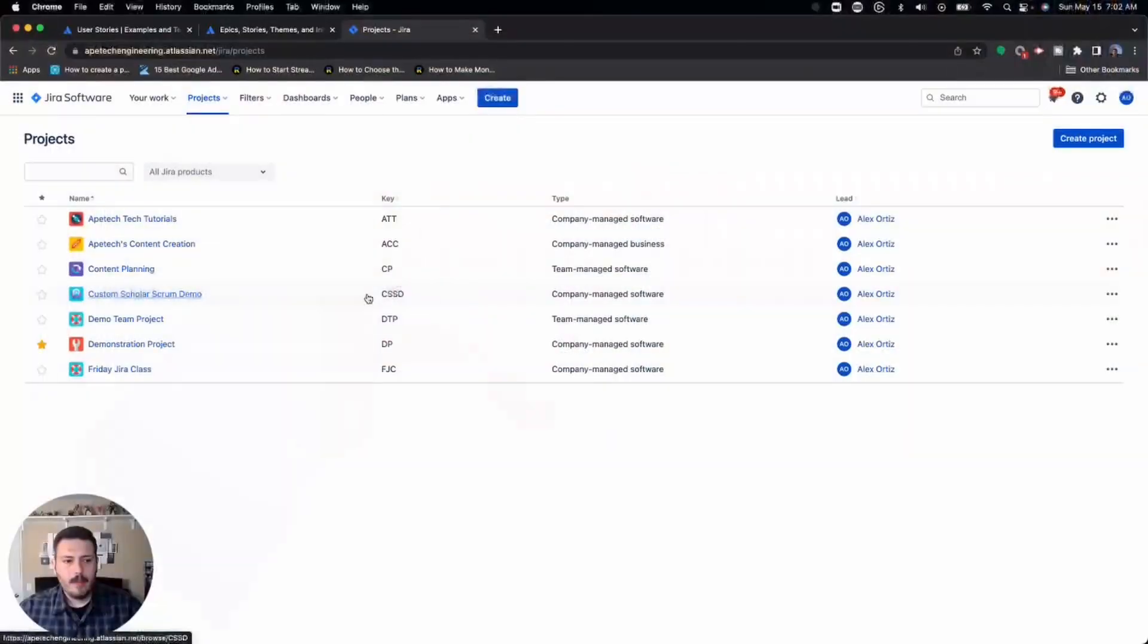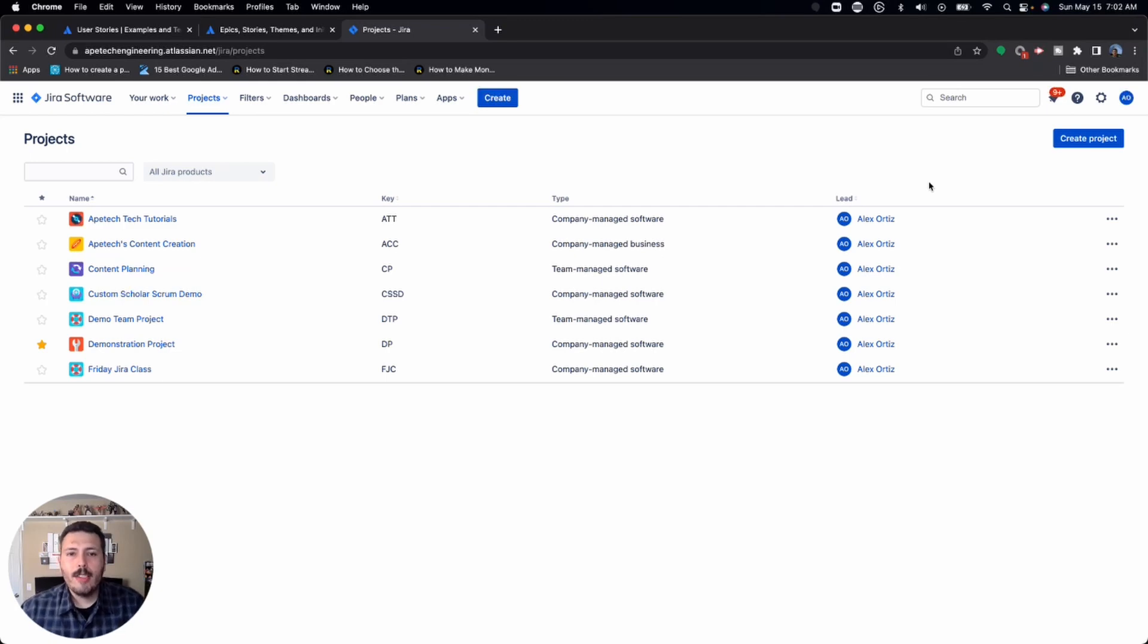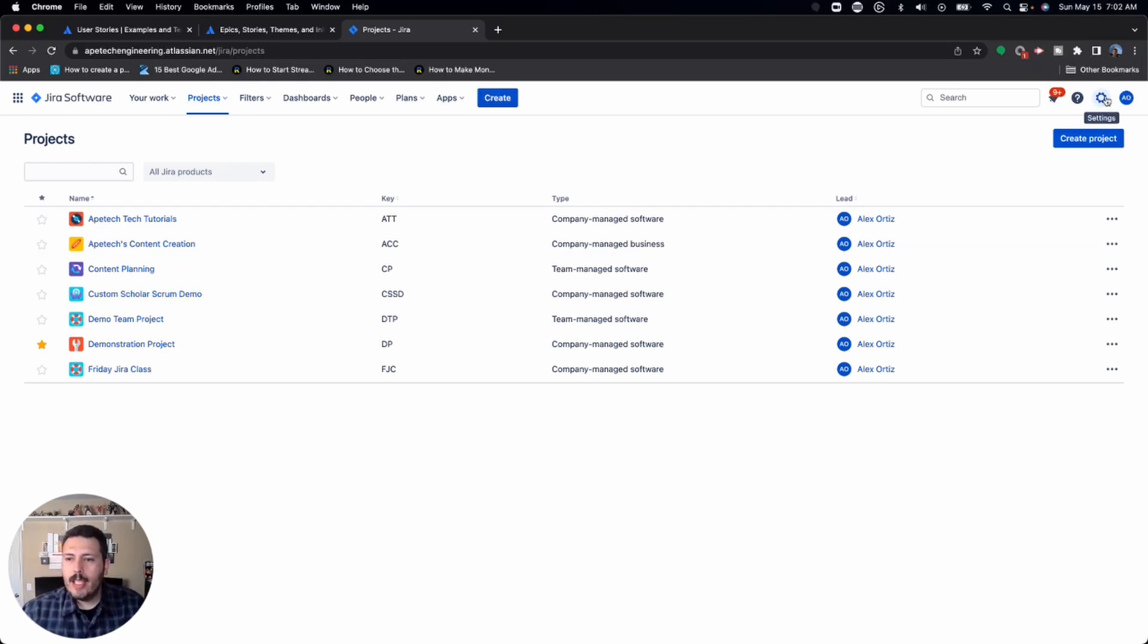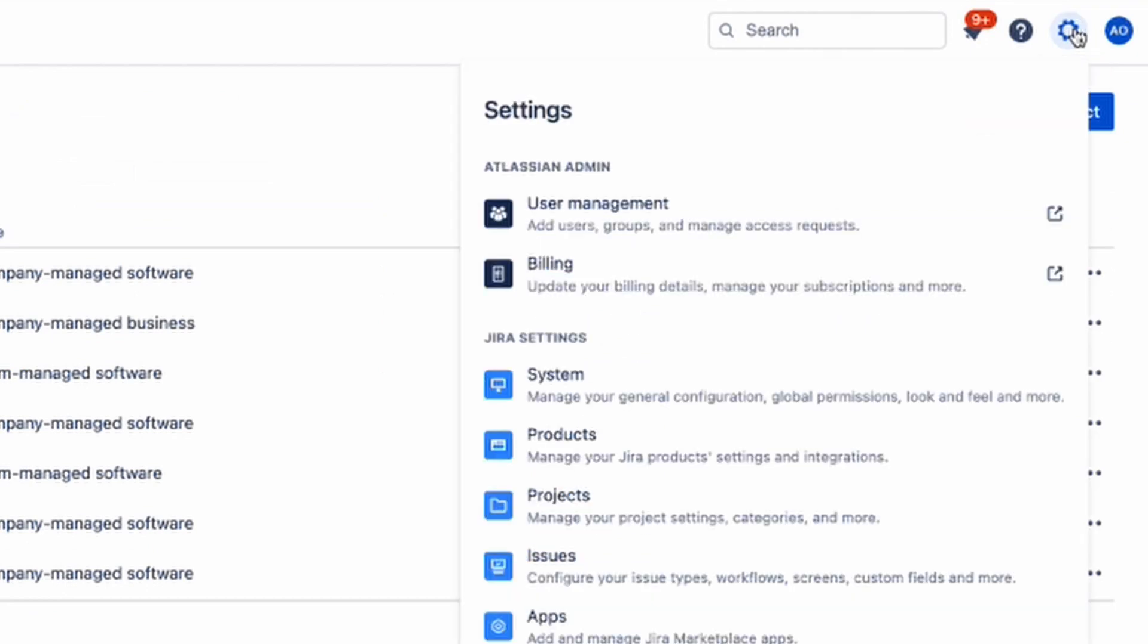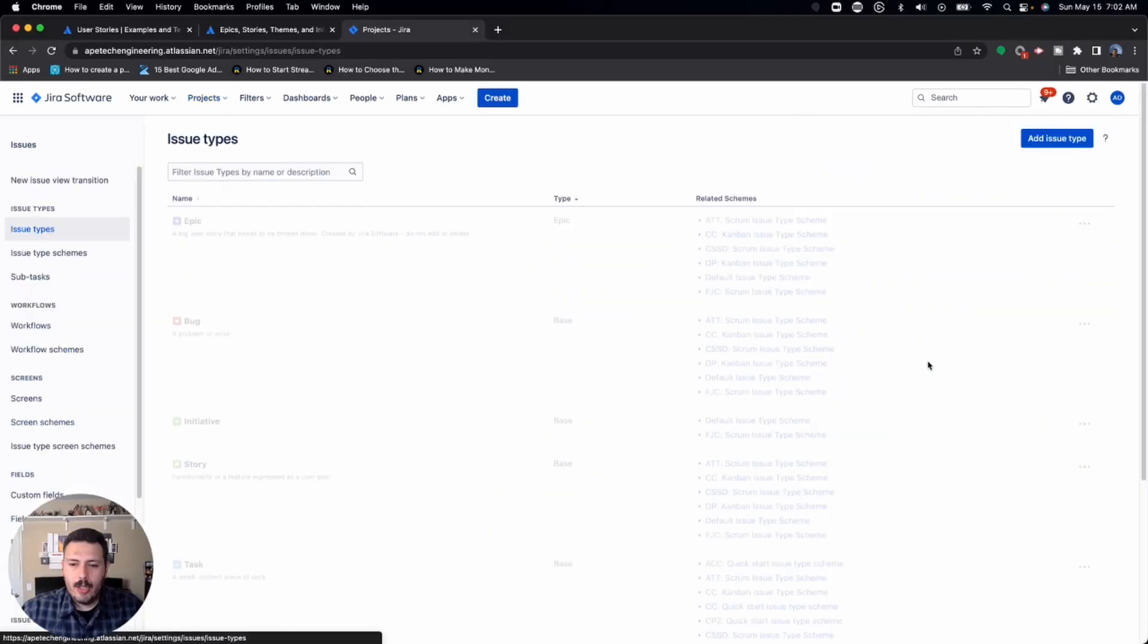Let's jump into Jira. All right, here we are in Jira. So the first thing you're going to want to do is come to the gear on the far right corner settings, click on that, and then go to issues.